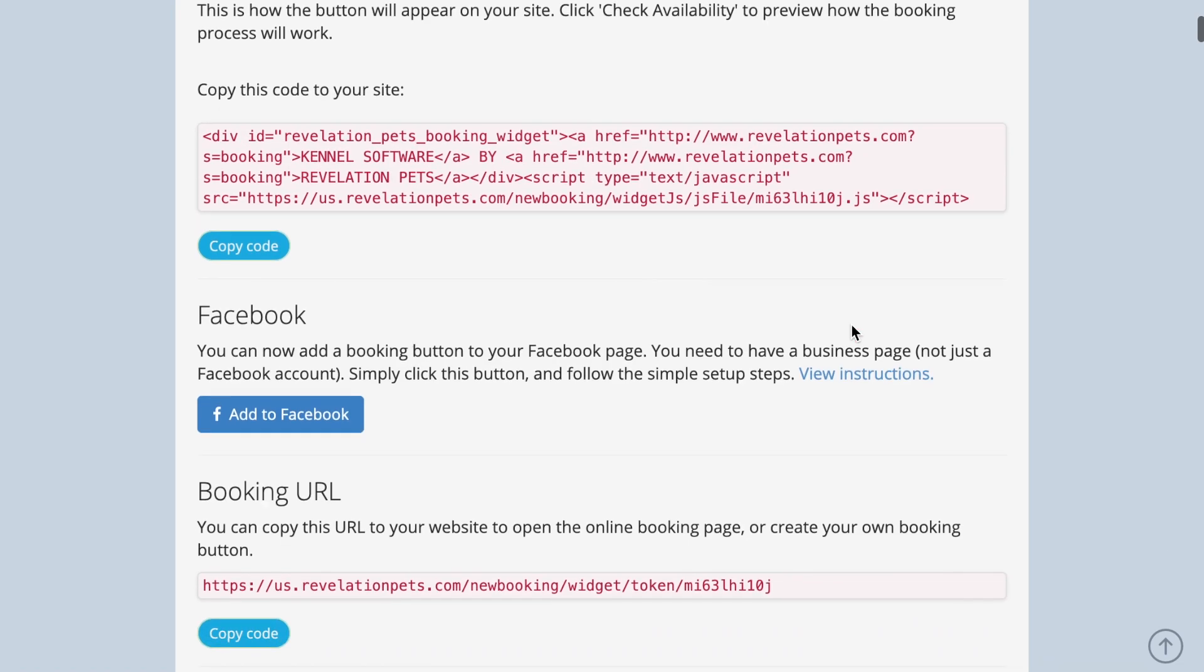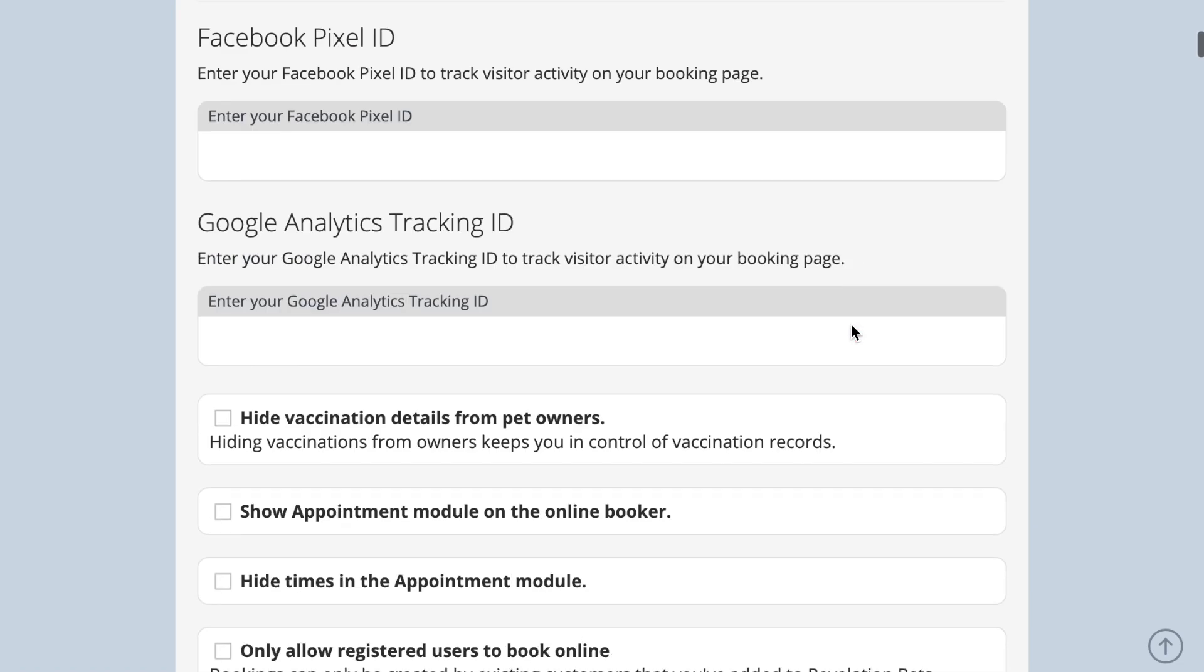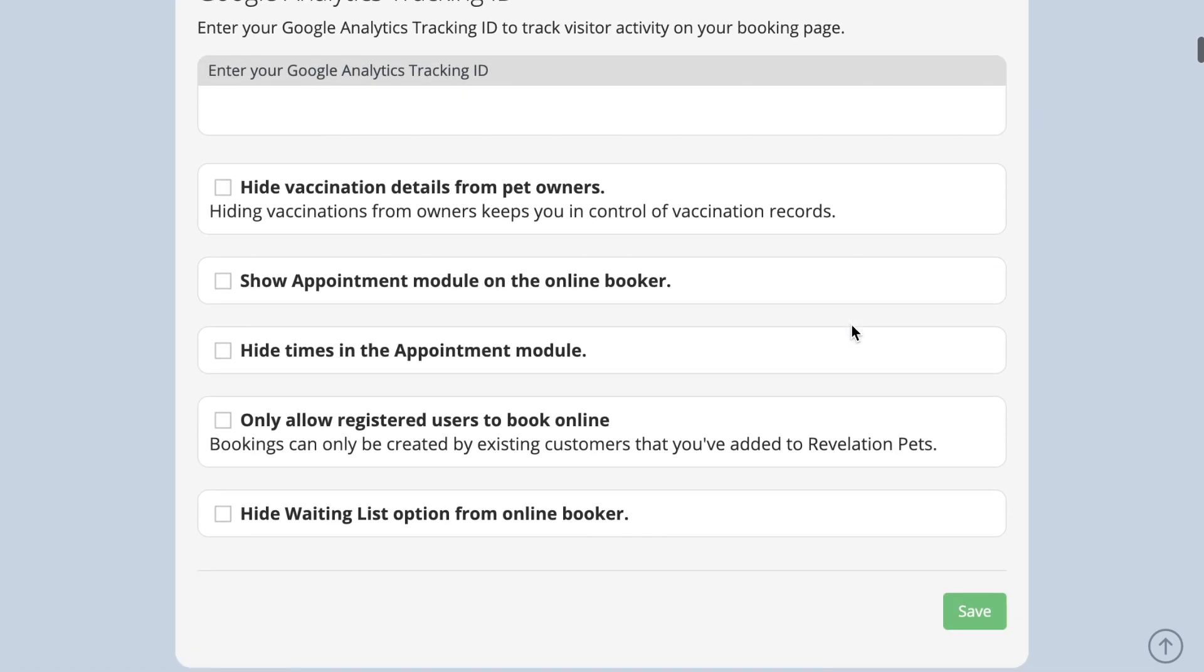If you do not want new customers to be able to register online, you can tick the only allow registered users to book online tick box. This means anyone entering a new email address will not be able to submit an online booking request.